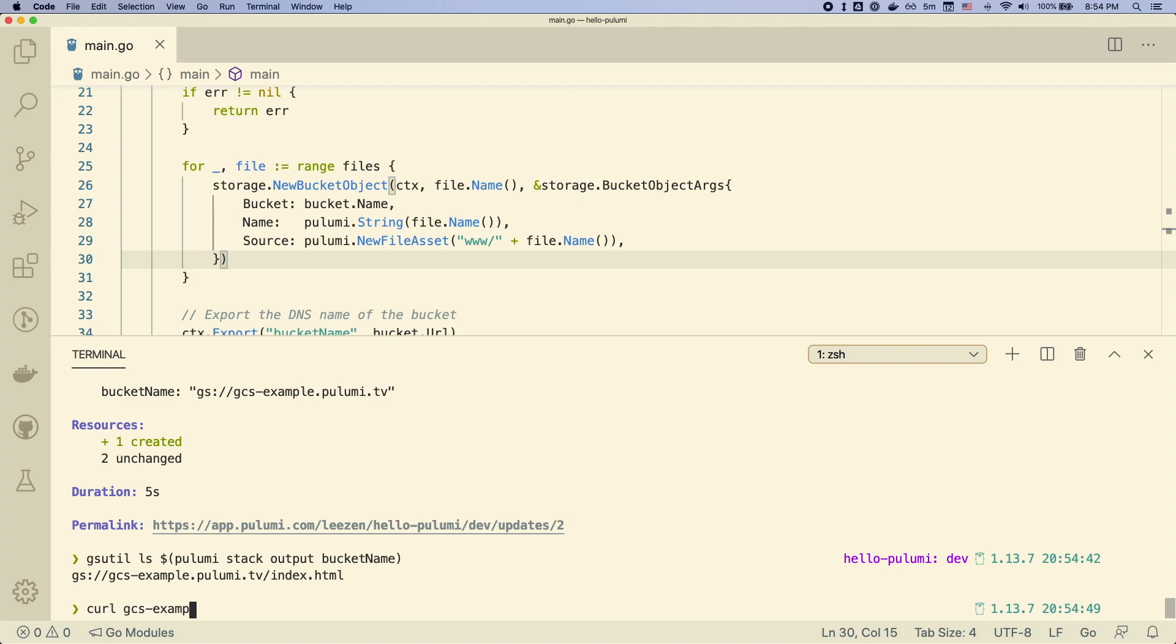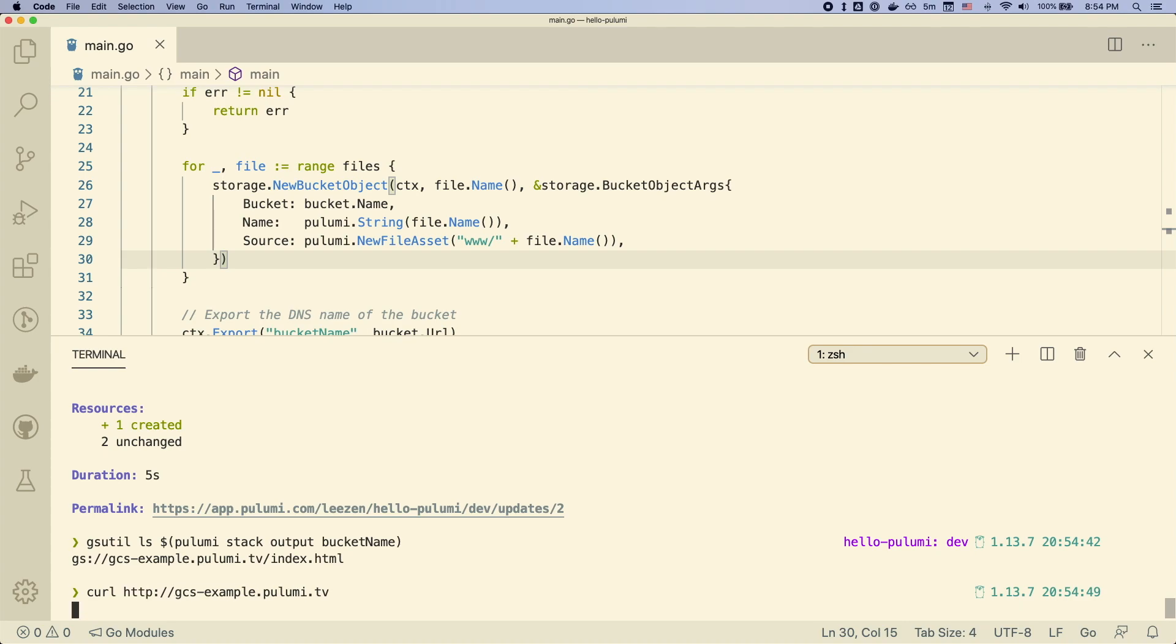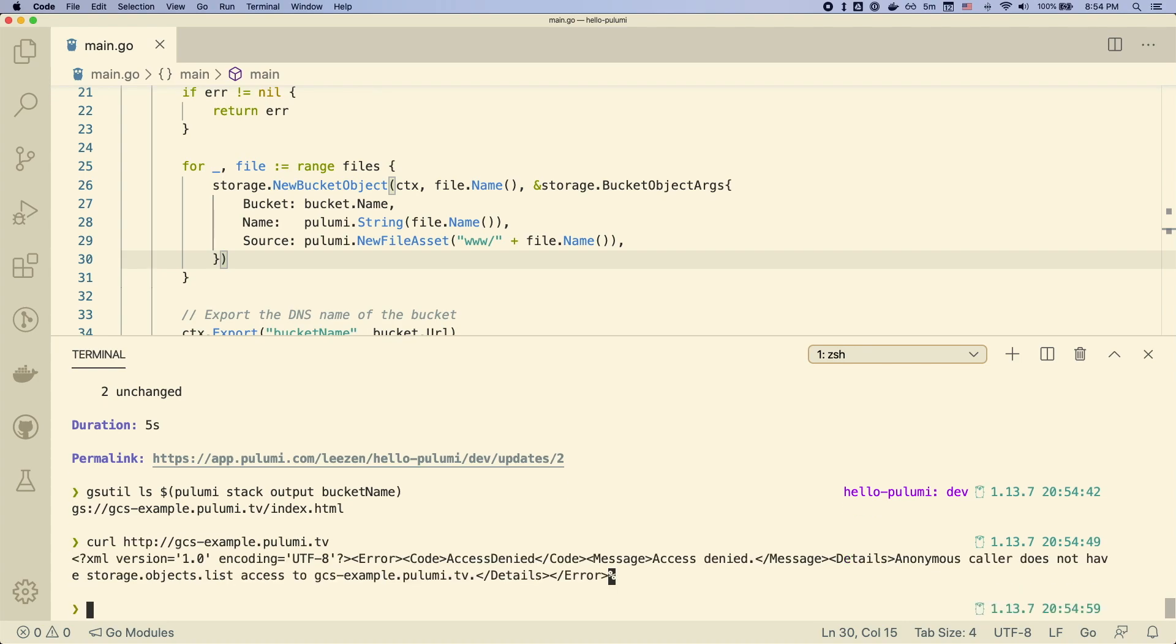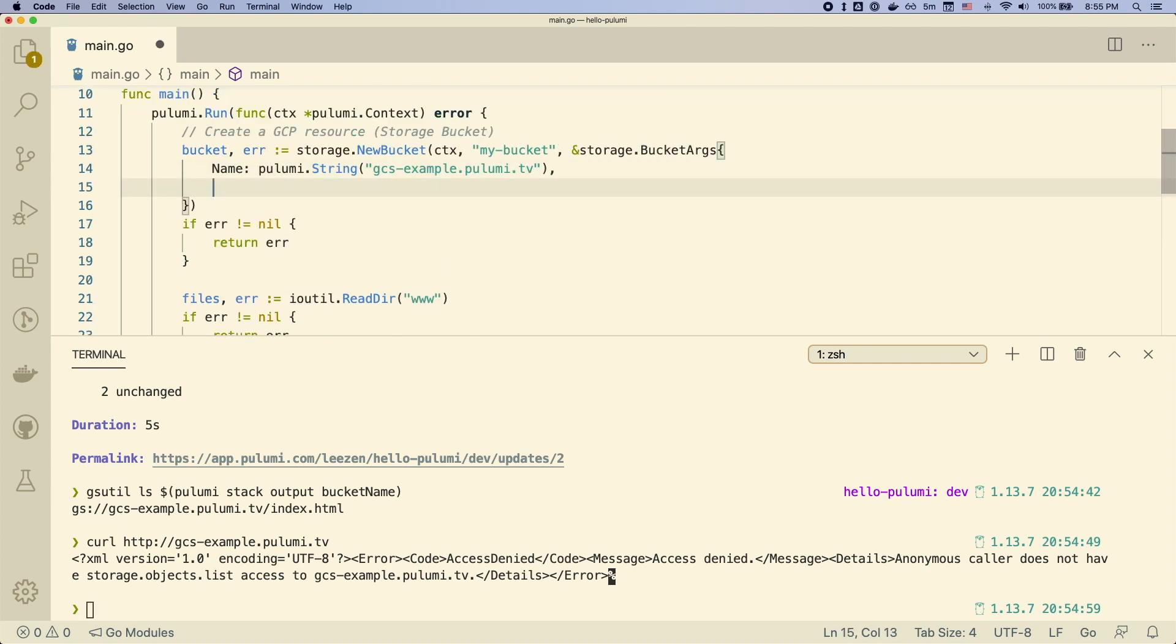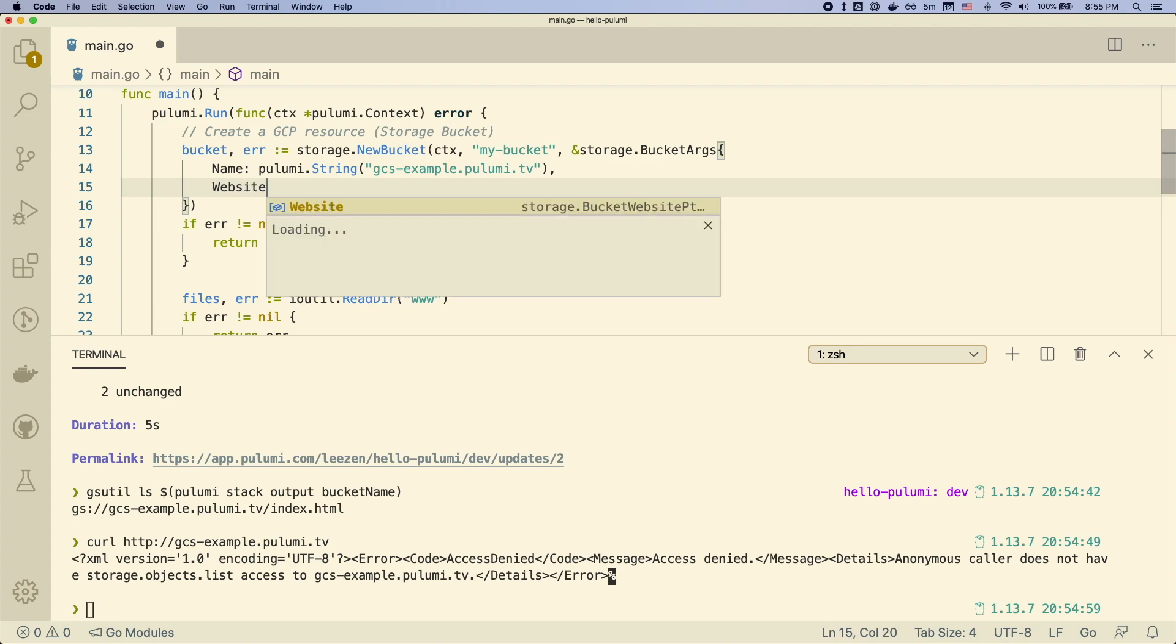If we try to curl this particular URL, you'll see that this doesn't work. So we get this access denied exception. And the reason for that is we haven't configured the bucket to be a website yet. So let's go ahead and do that.